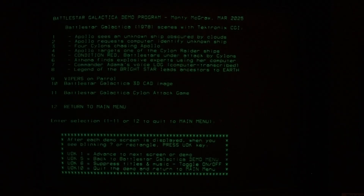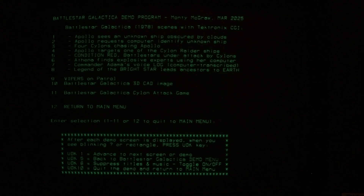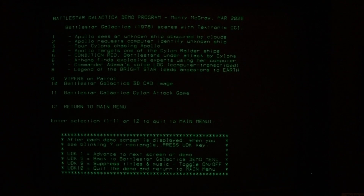This video is a brand new program that I've written for an upcoming Vintage Computer Federation Festival show in June of 2025 in Dallas. These are scenes from the Battlestar Galactica 1978 TV show — the first Battlestar Galactica.